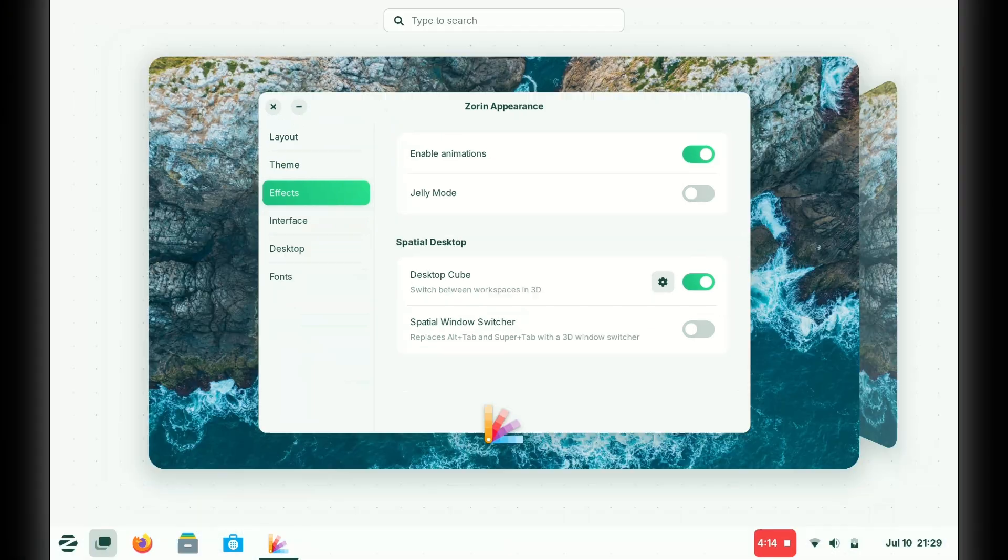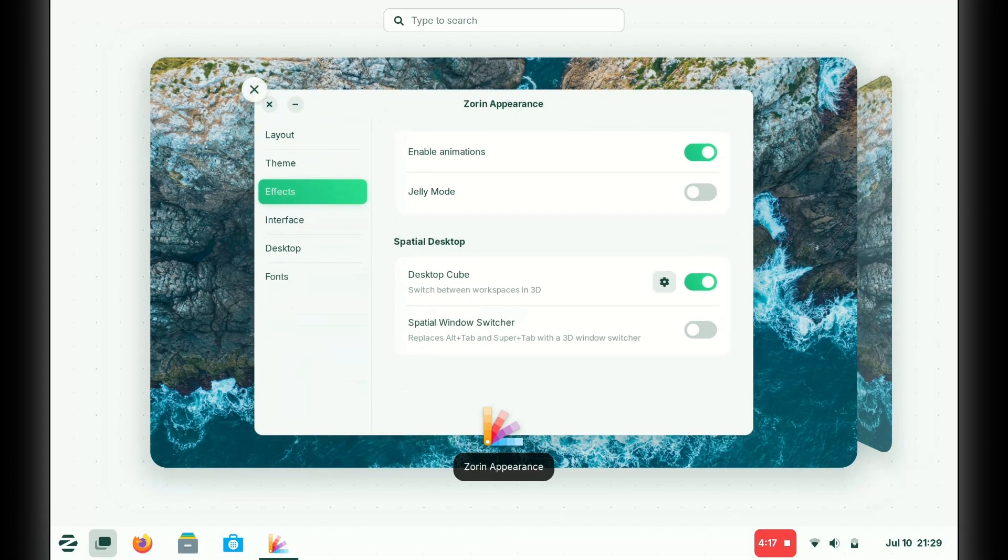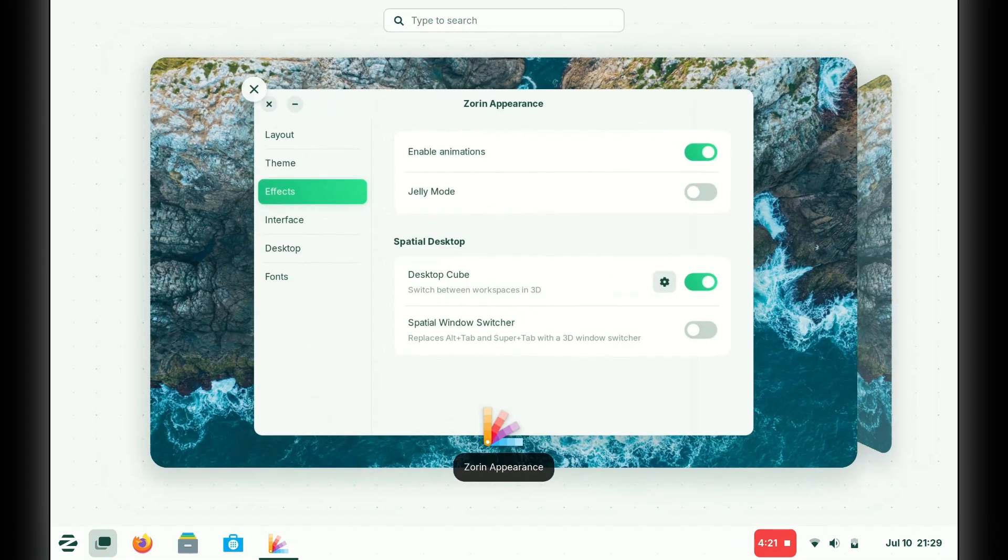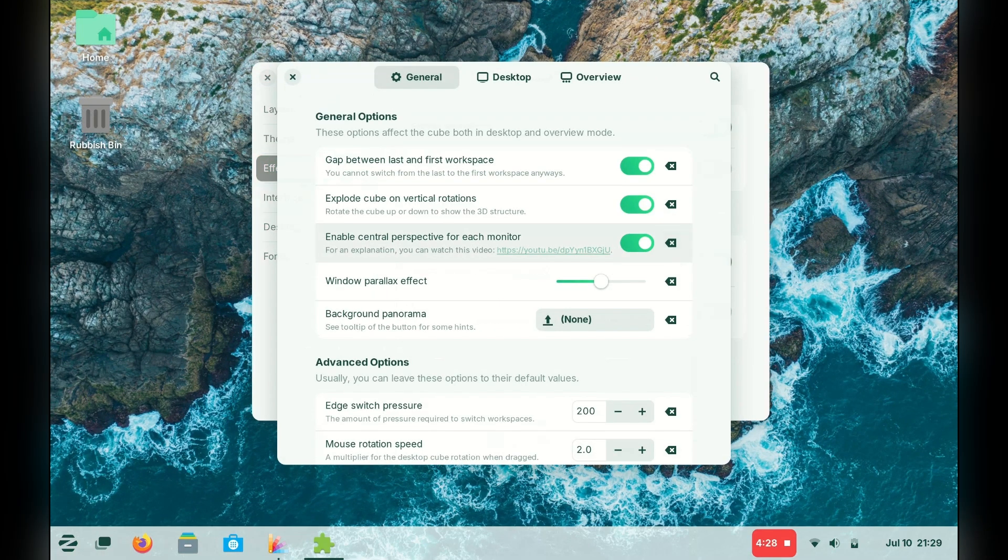Desktop cube. Wow, these animations and transition effects look so good. I could just keep doing this all day.